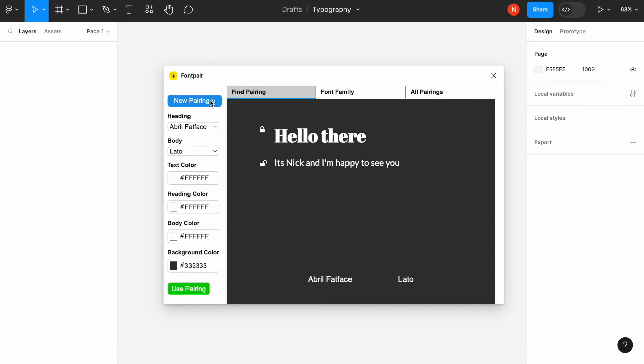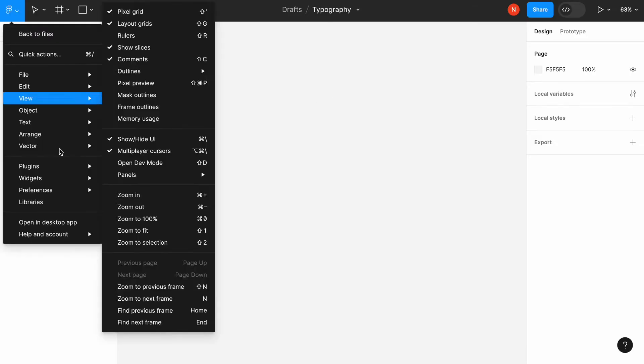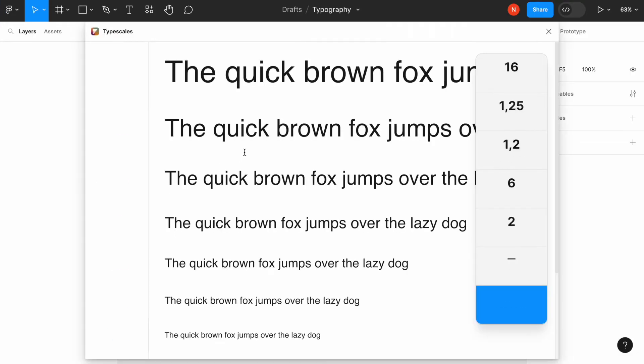So once we find the fonts that we like, the next thing is to create a type scale. Type scale is a modular system that allows us to create a visual rhythm for our fonts. And this plugin called Type Scale.